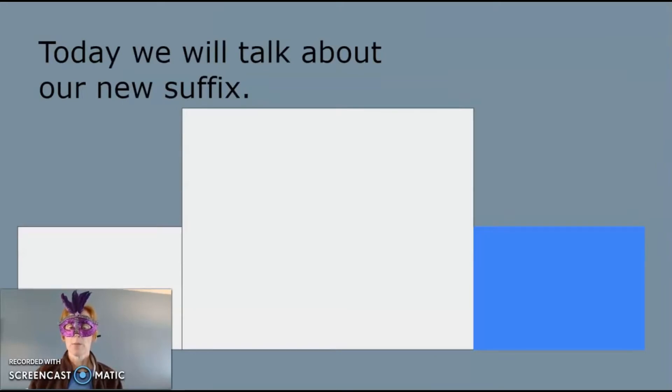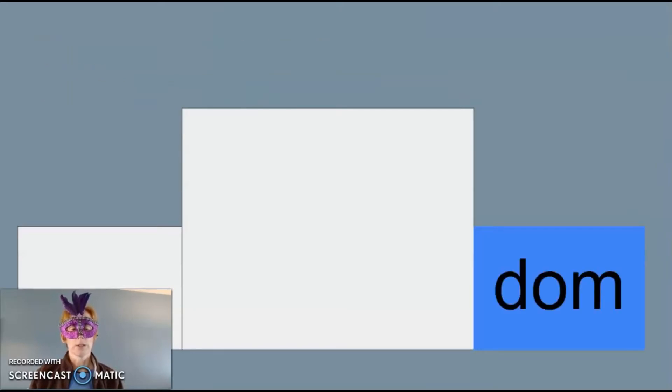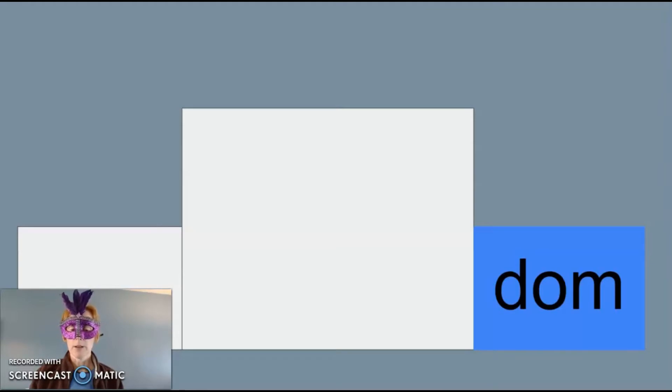Today we will talk about our new suffix. Dom is a suffix that means place, state of being, or rank.